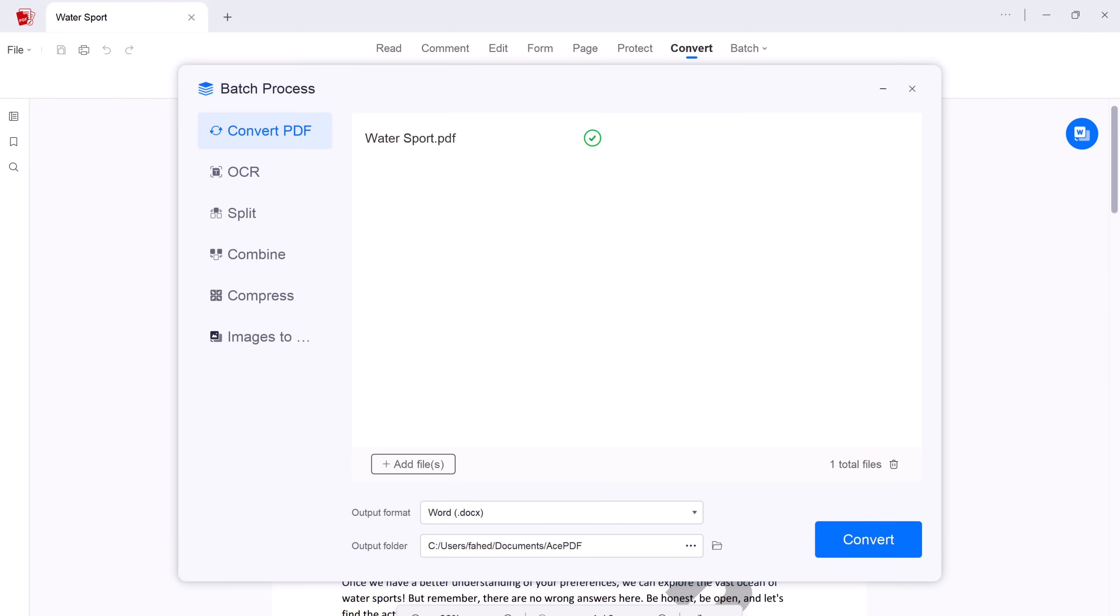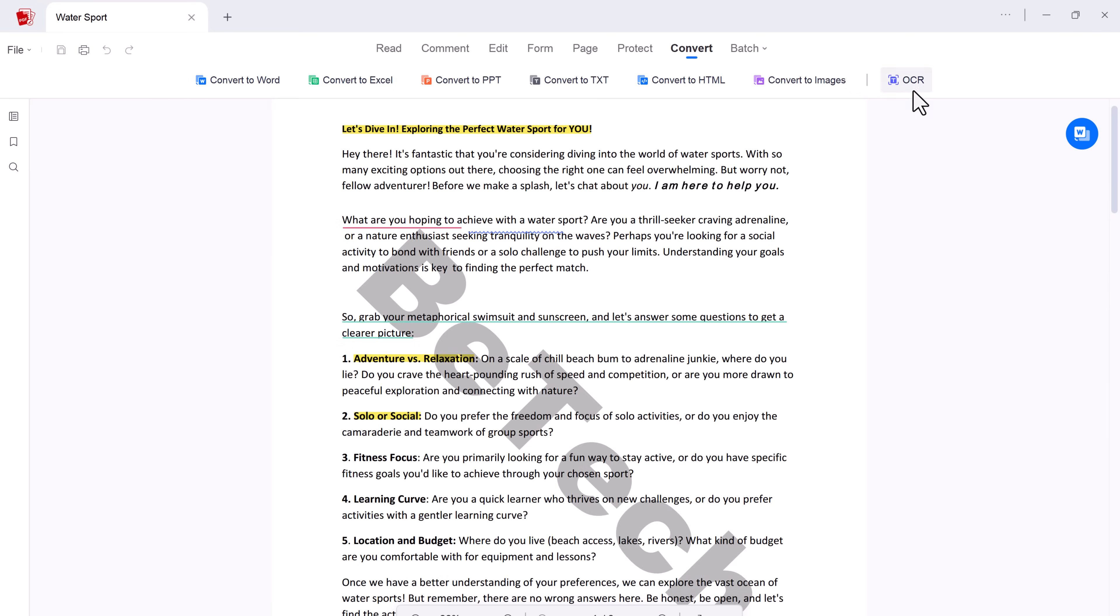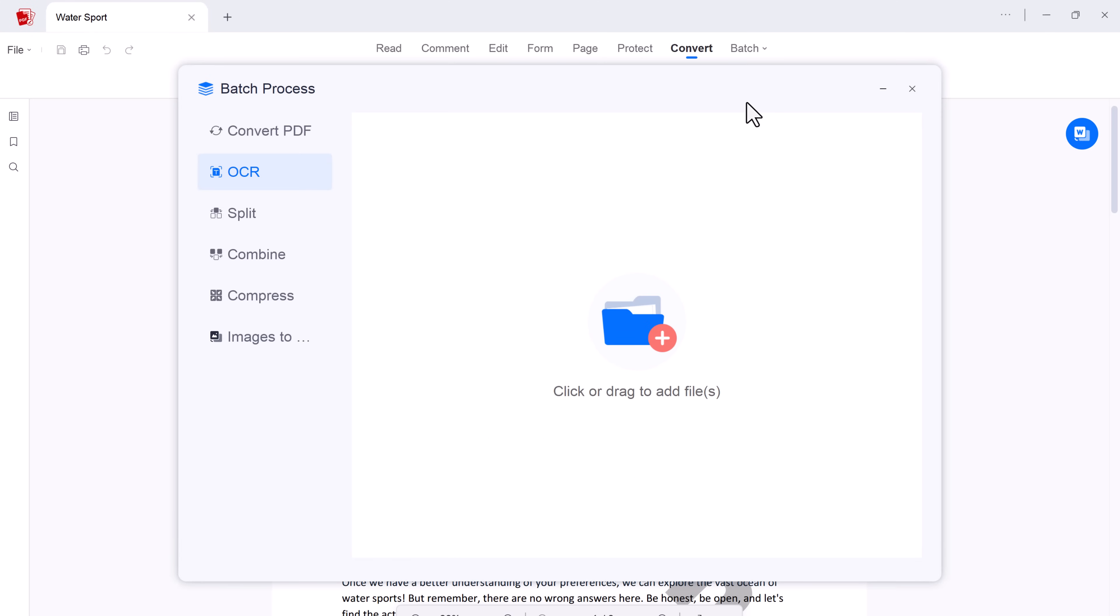And if you have scanned PDF or image-based documents, no problem. AcePDF's OCR technology converts them into editable formats like Word, Excel, and more. In over 20 languages, you can extract text from images and unlock their potential.